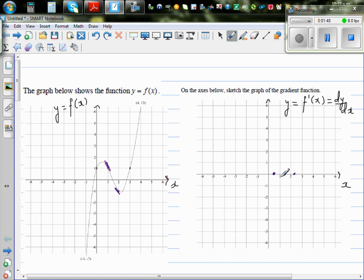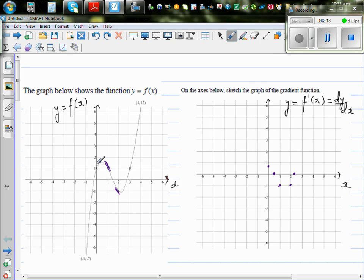At x = 1, I'll make an estimate — the gradient is about negative 1. At x = 2 also, the gradient seems to be negative 1. Now, it's very interesting how you join these points. At x = 0, you've got a positive gradient — I'm making an estimate. And at x = 3, again, you've got a positive gradient.